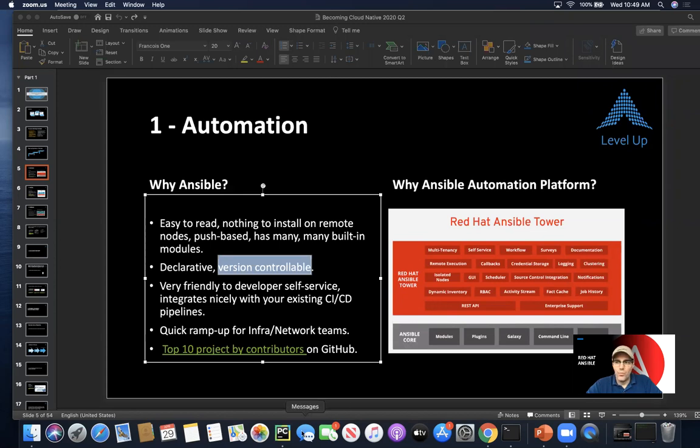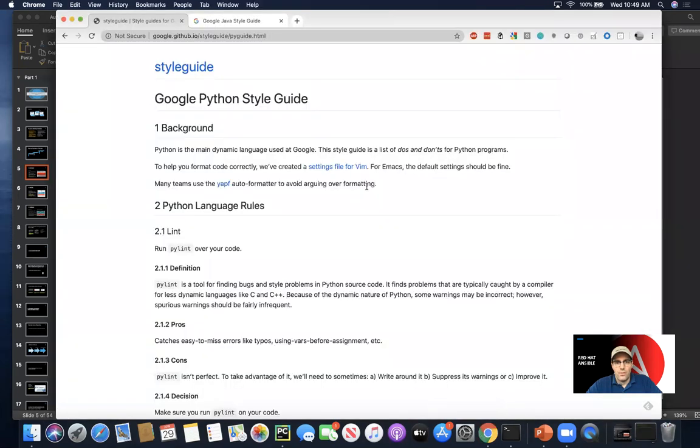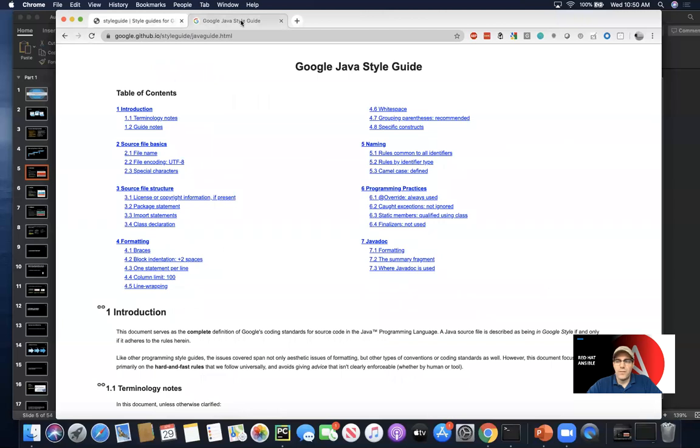Coding style guides are pretty common in larger organizations. We have a couple of examples here from Google at the deeper end of the spectrum: the Python style guide and the Java style guide.